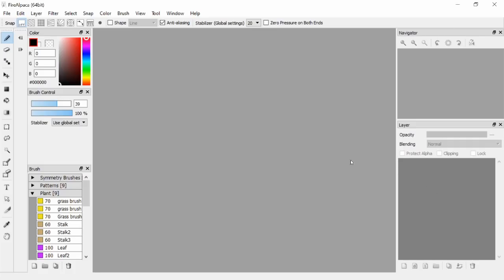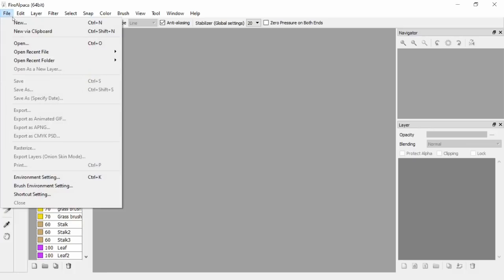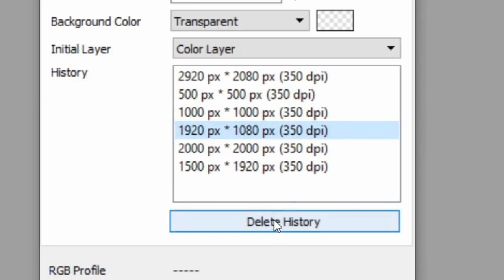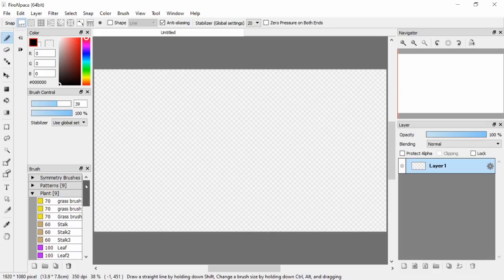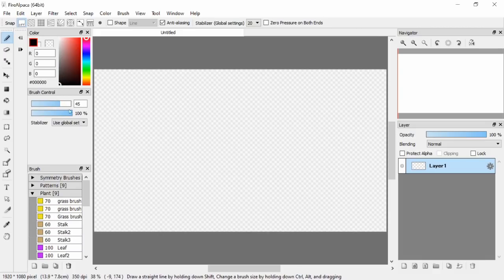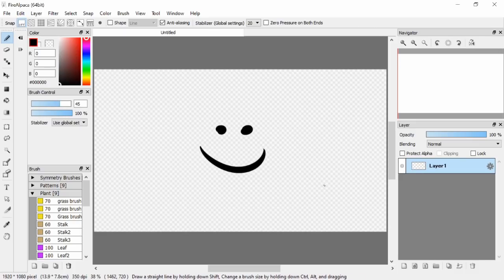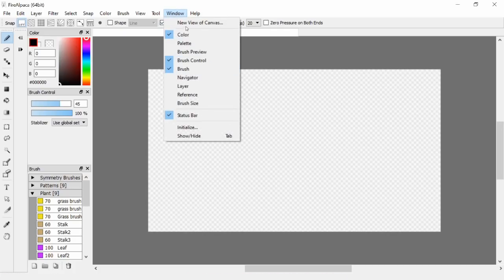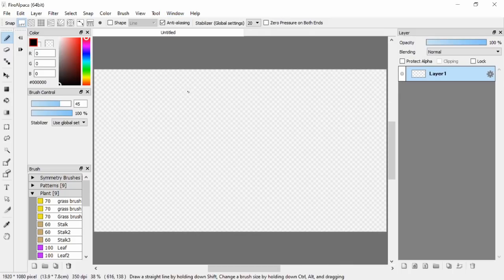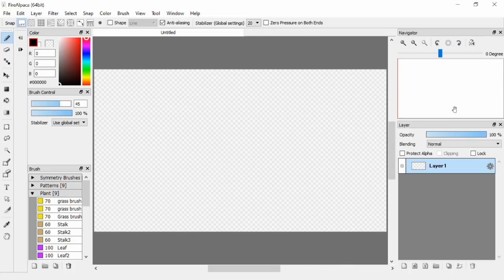In Fire Alpaca you need to have the layers panel. If you don't see it, make a new file. If you're uploading to YouTube it's good to set the resolution to 1920x1080. If you accidentally close your layers, go to Windows up here — that's where everything is. Click the layer button to get layers back, and navigator as well.